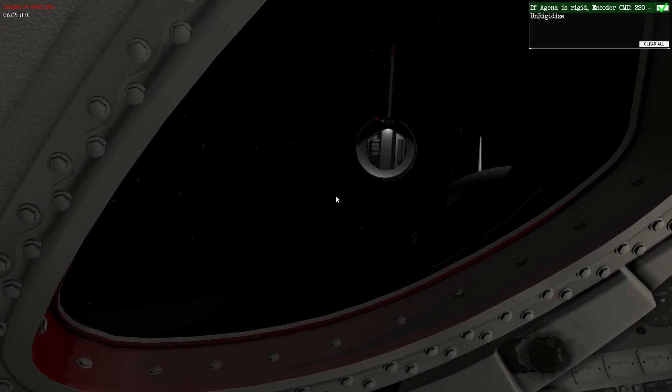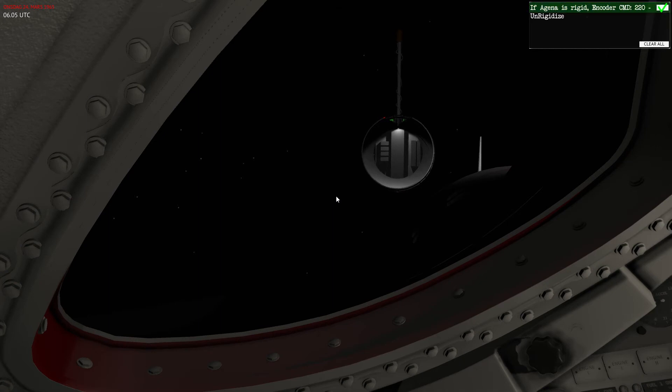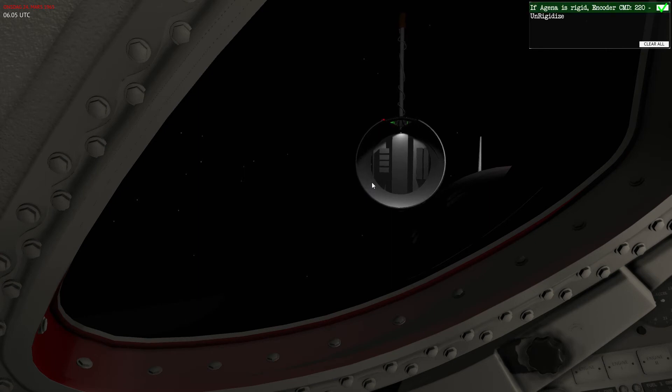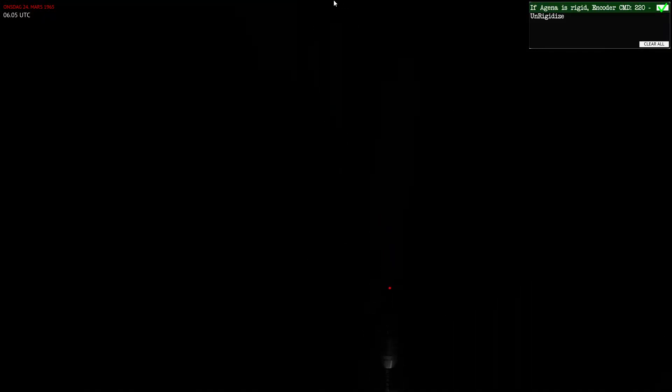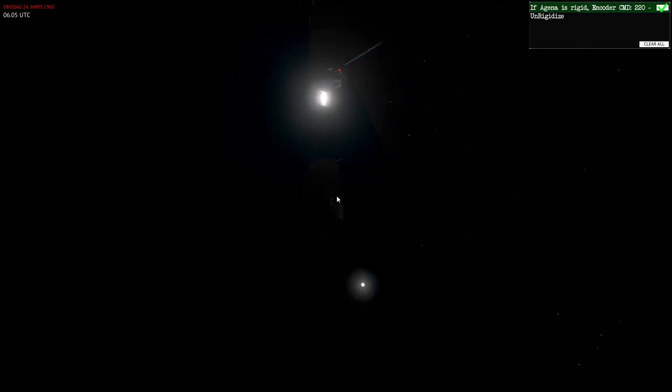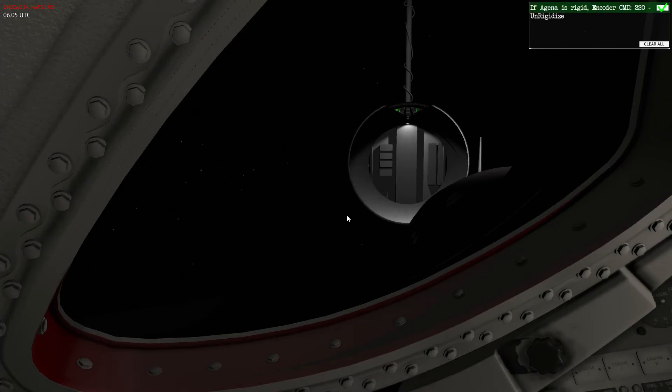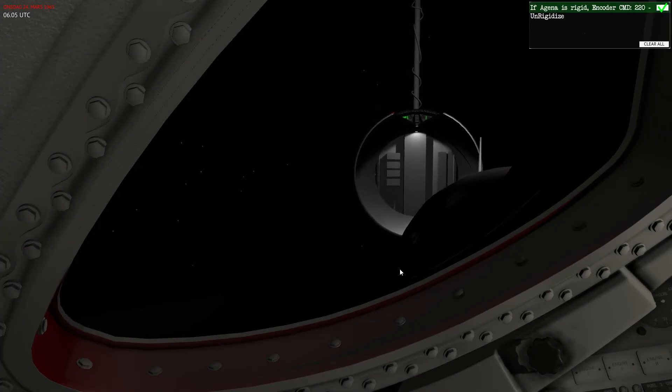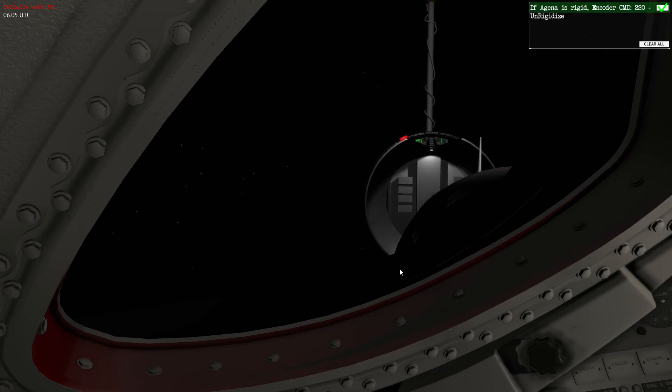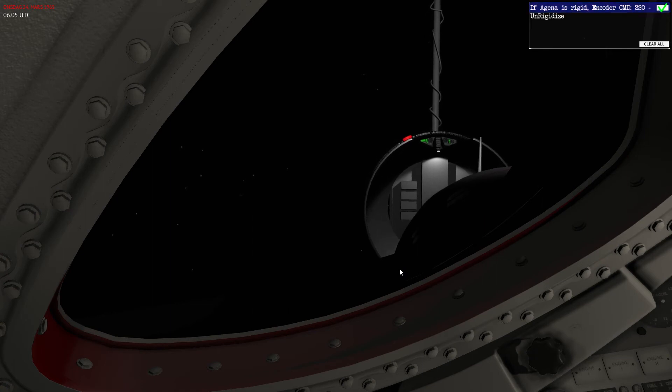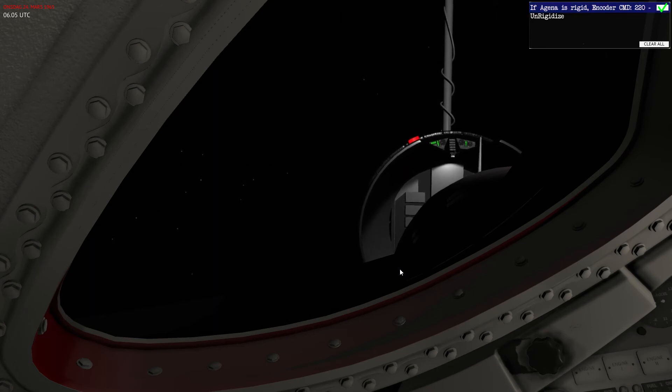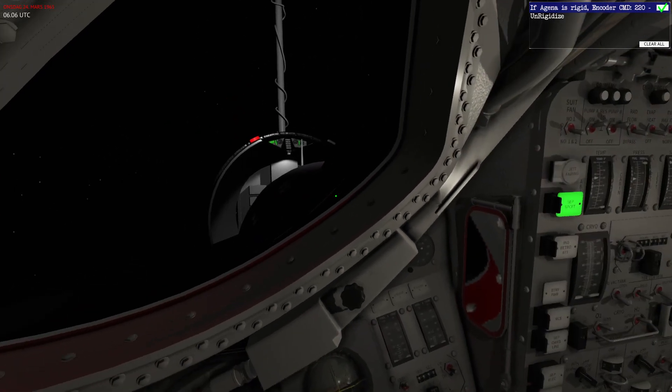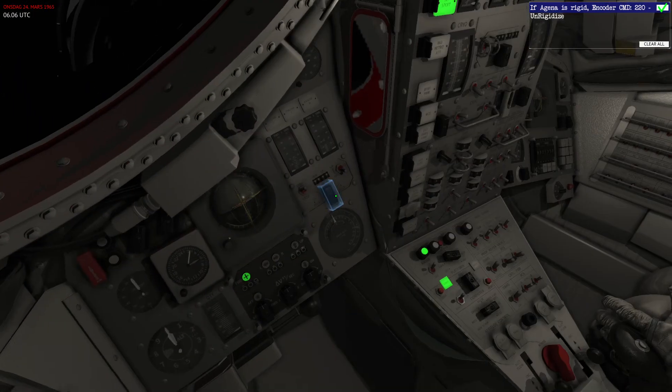Now I will do the rest visually. Now we can see on external view that we're getting closer and closer to the docking port of Agena. And there we have docking.